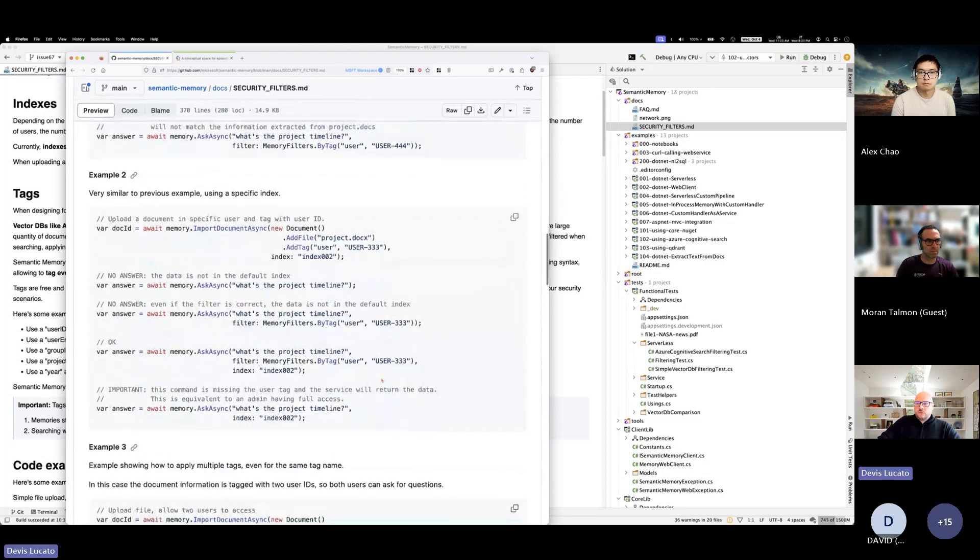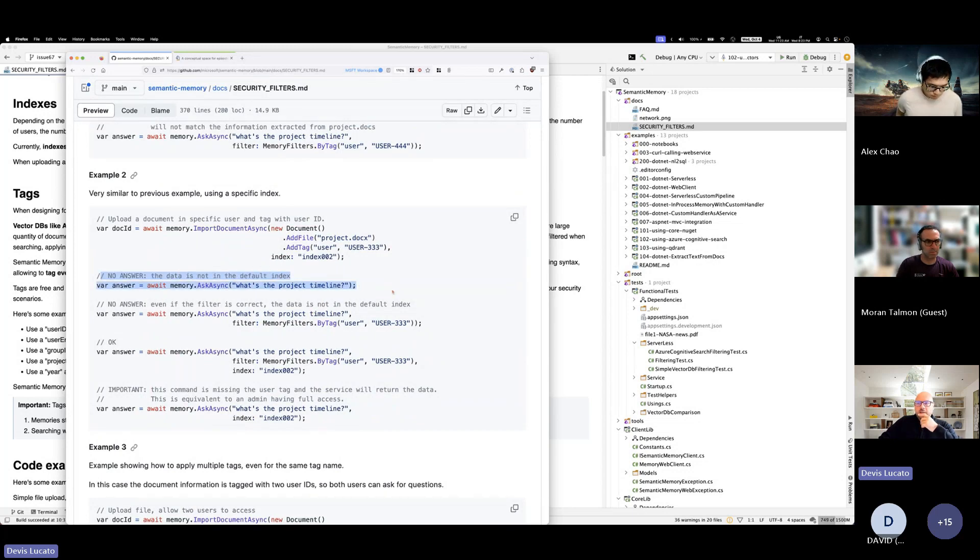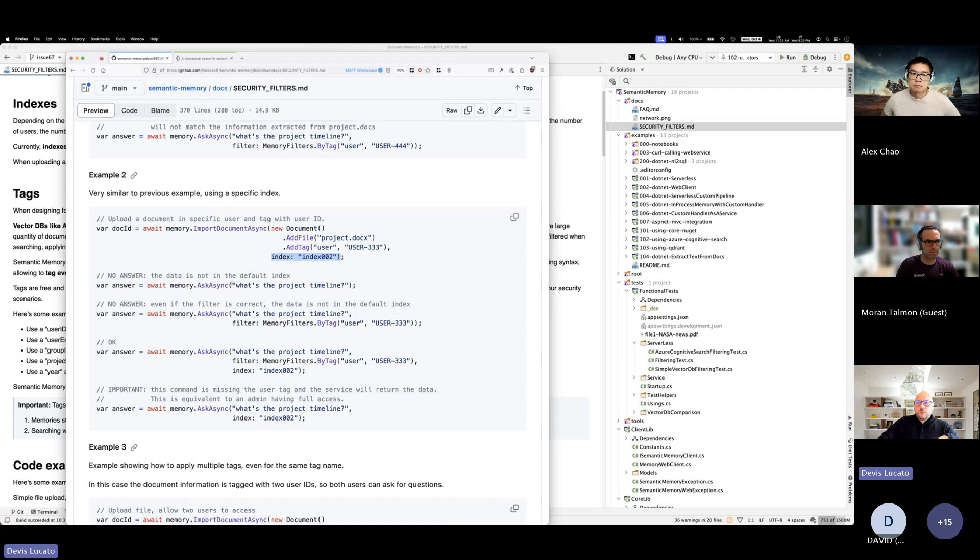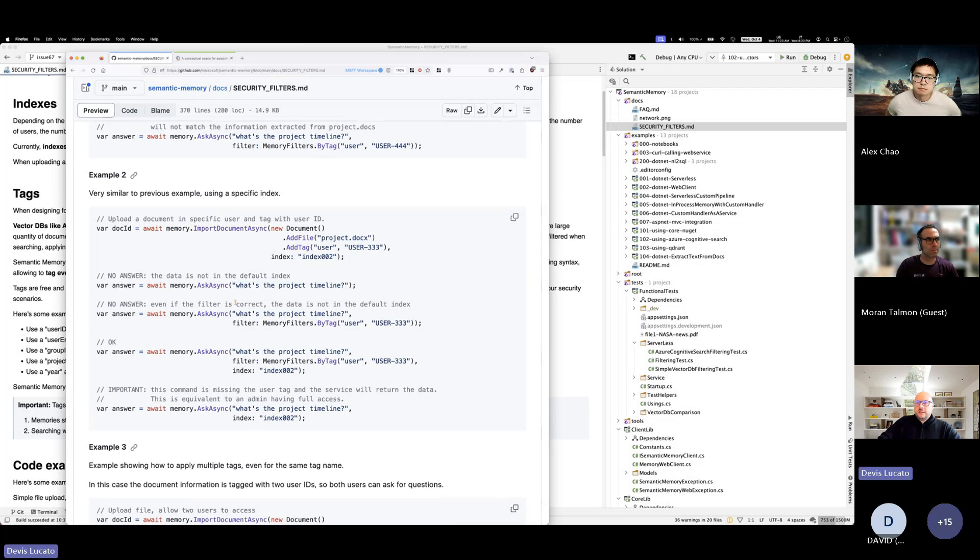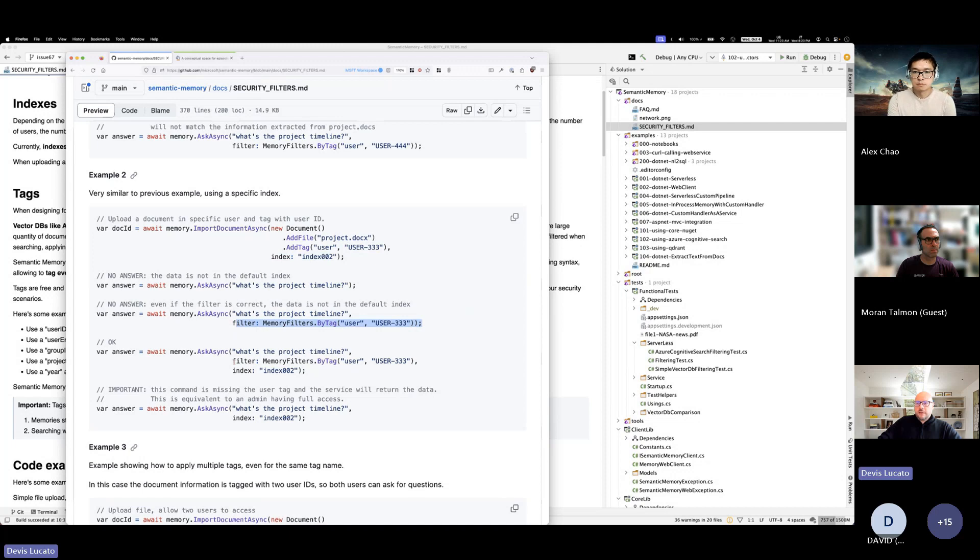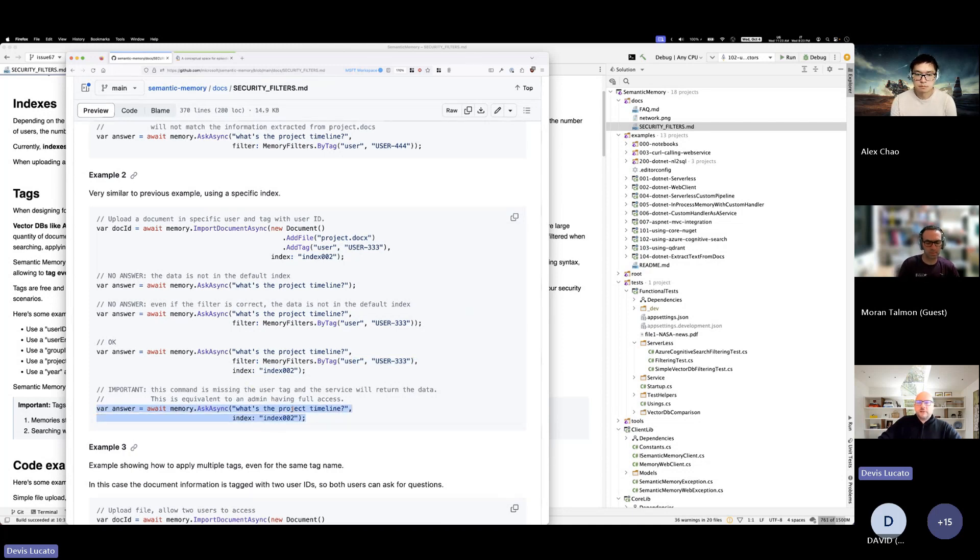And you can combine indexing and tags, of course. So, so far, so good. This is kind of straightforward. Just an example here though. In this case, you will get no answer. So by design, if you put data in one index and then you query without specifying the index, it will go to an index called default. In this case, you get no answer for the same reason because the index is different, even if the tag matches. But in this case, you will get an answer because you're selecting the right index and the right user. And this as well will give you an answer because you're querying the entire index.